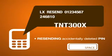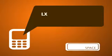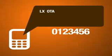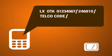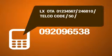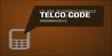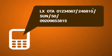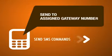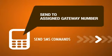How to load PESO incremental OTA load by piso: Just type LX space OTA space your ID number slash your PIK slash telco code slash amount slash customer's cell phone number. Telco codes allowed for this command are Globe, TM, or Sun only. Make sure all information entered is correct, particularly the PIK, telco code, and the customer's cell phone number. Then send the SMS command to your assigned gateway. Thank you.